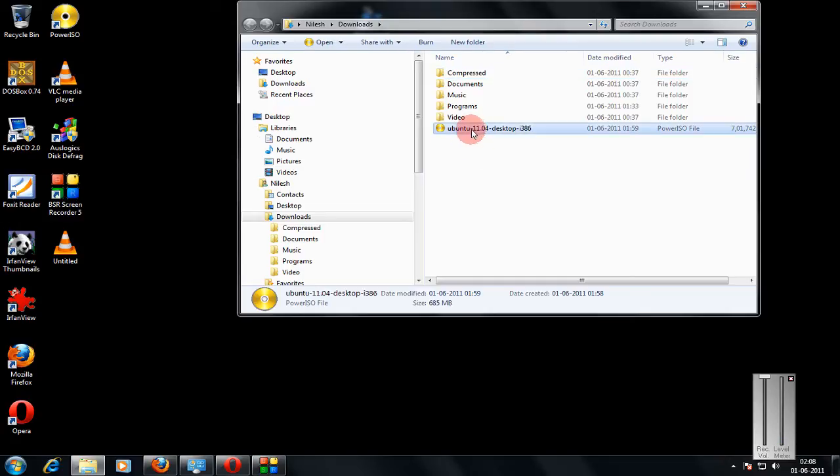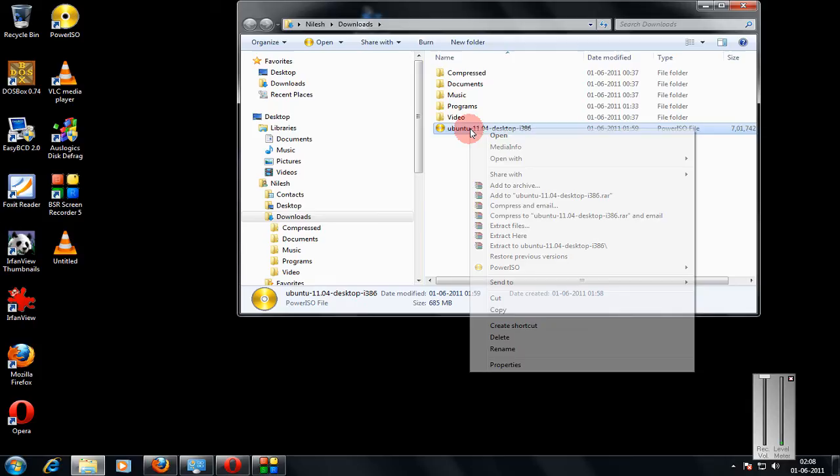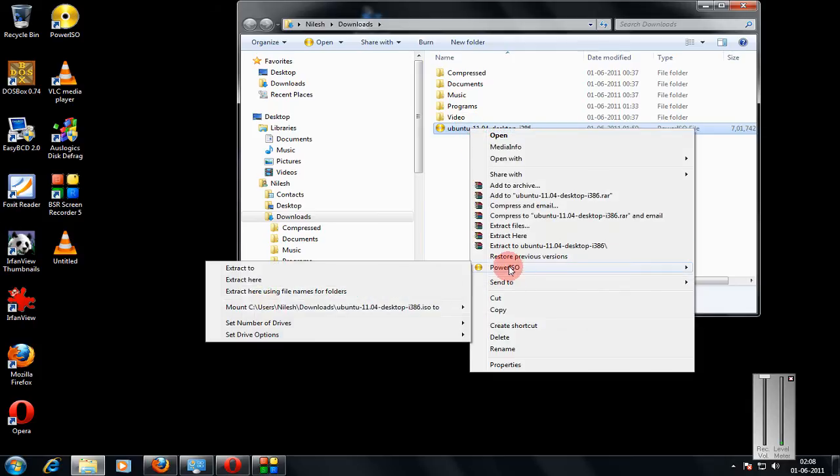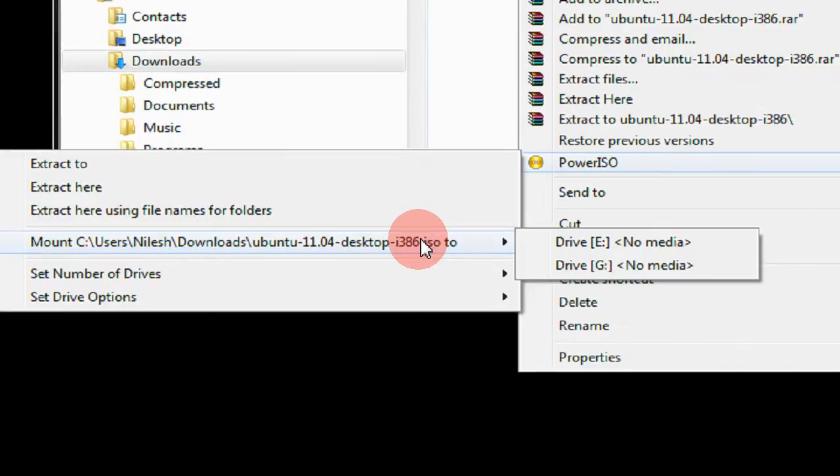Just click the ISO you want. Right click now, select the PowerISO option and come in the mount menu as you can see.